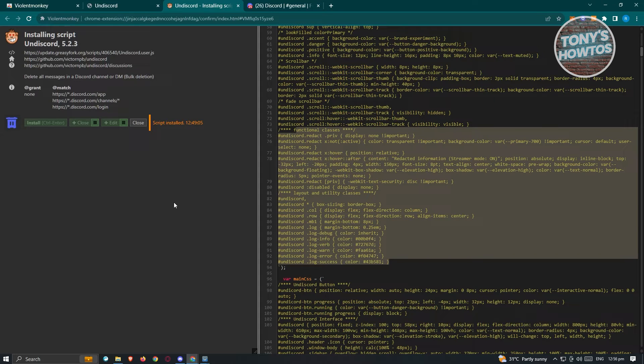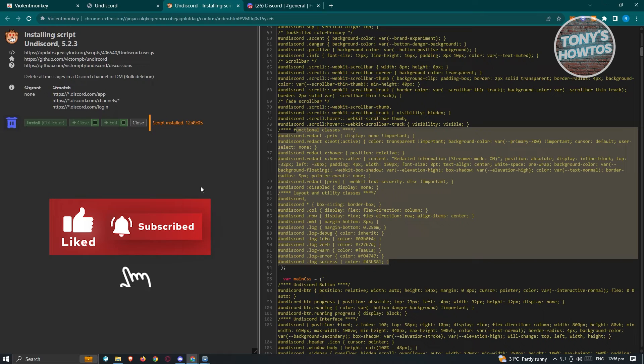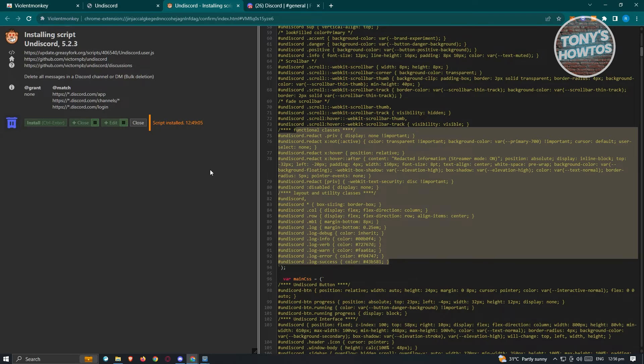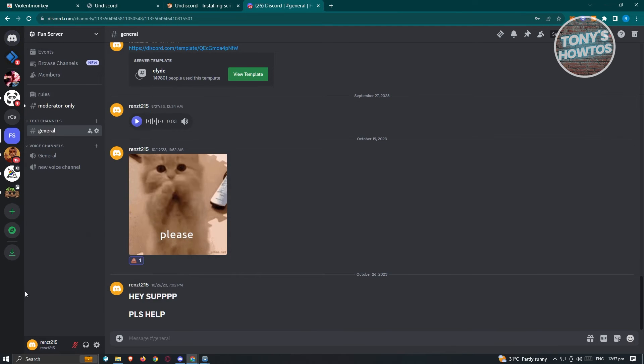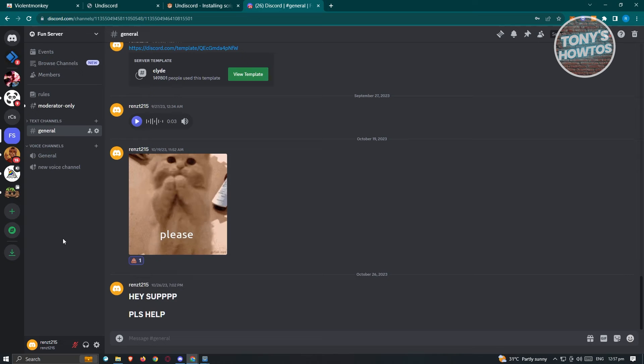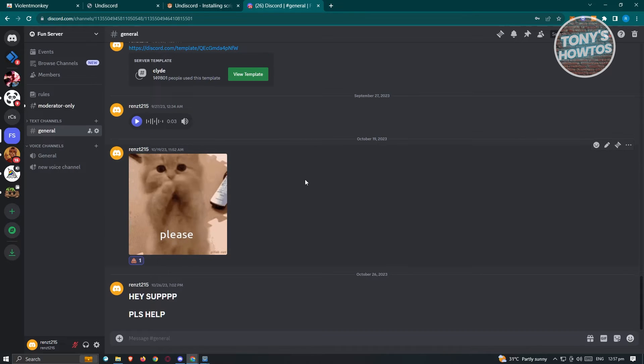Now once this script is actually installed, the next thing you want to do is you need to access Discord via your browsers because you won't be able to do this method if you're actually in the specific application. So let's just go ahead and open up a browser here, go to discord.com and you want to log in.